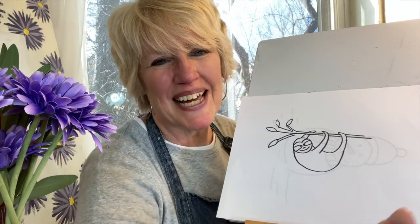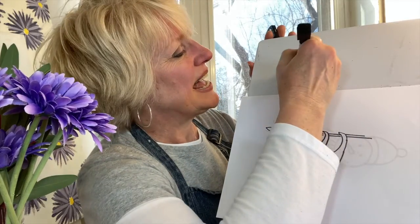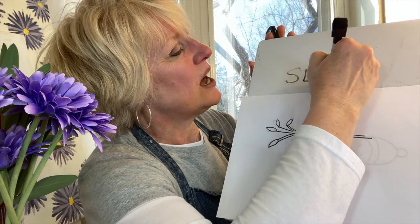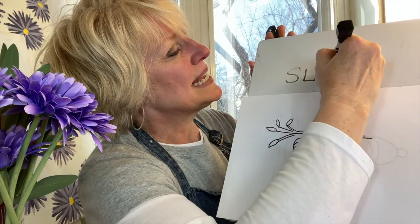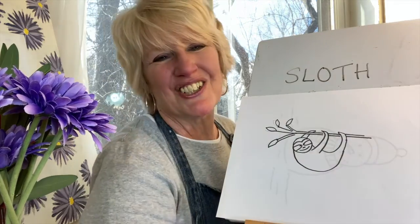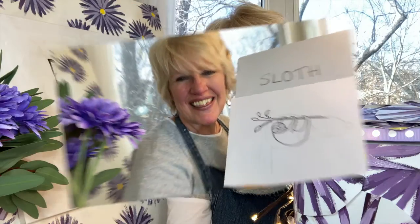I'll write sloth in case you'd also like to write it. S, L, O, T, H. Sloth.